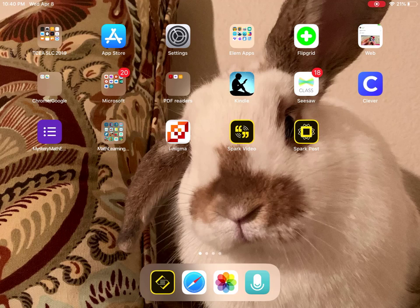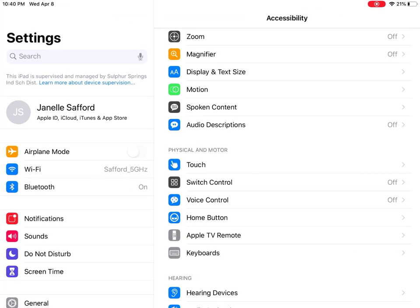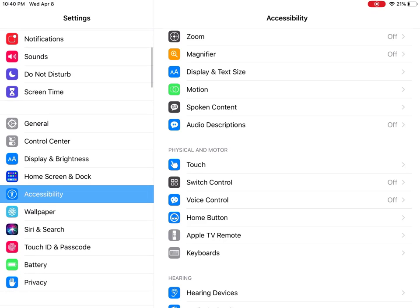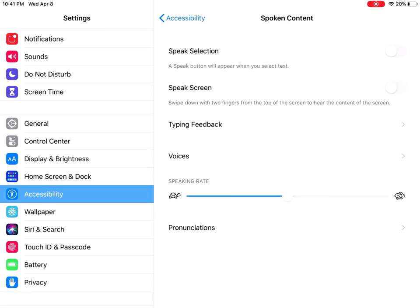So the first thing you're going to do is go into Settings. Boys and girls, if you are the ones doing this, please only adjust the settings that we are talking about right now. Once you go into Settings, you are going to go to Accessibility, look for Spoken Content, and then these are the two that you want to switch on.